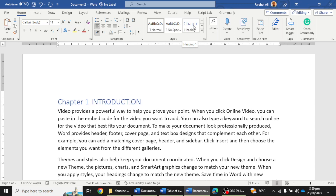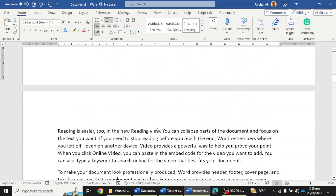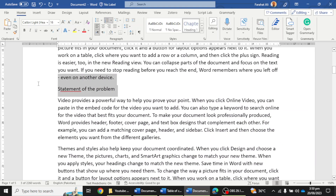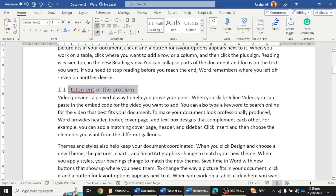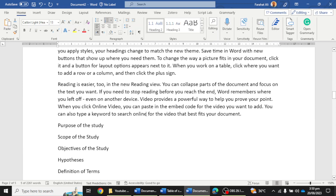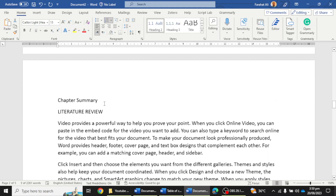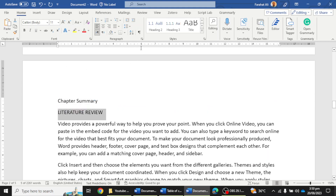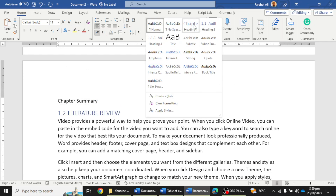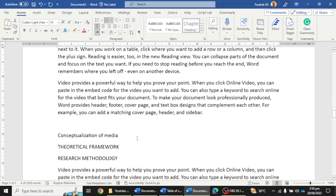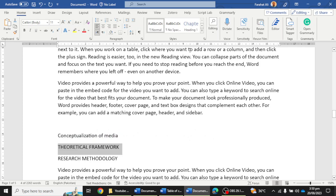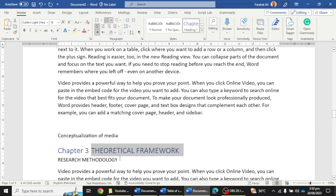I'm going to click on the Introduction option and then click on Heading 1 — it will automatically create 'Chapter 1: Introduction.' Then for Statement of the Problem, I'm going to select the Level 2 heading, which is mentioned as 1.1. For Chapter 2, which is Literature Review, I just simply click on the Heading option and it will automatically use Chapter 1, 2, 3.